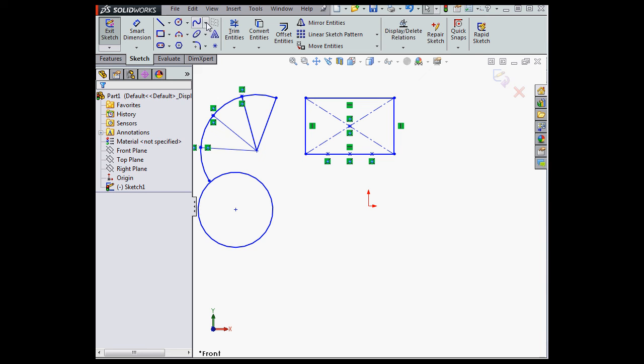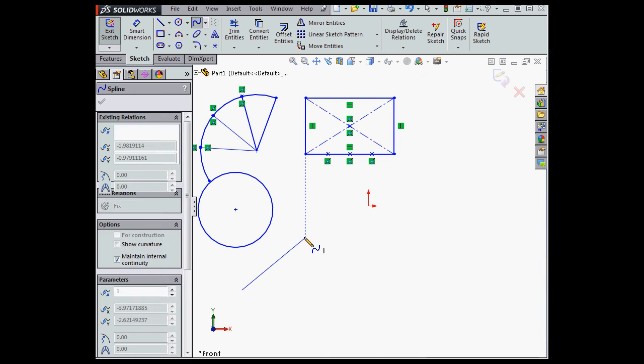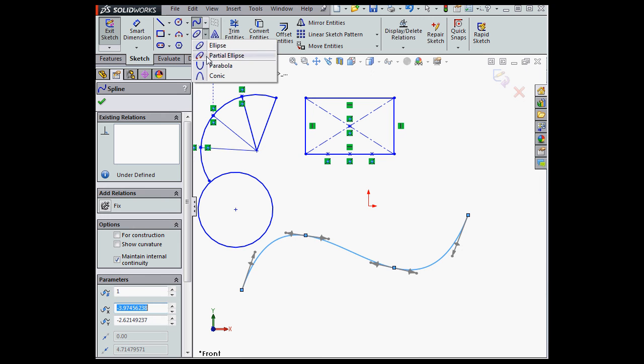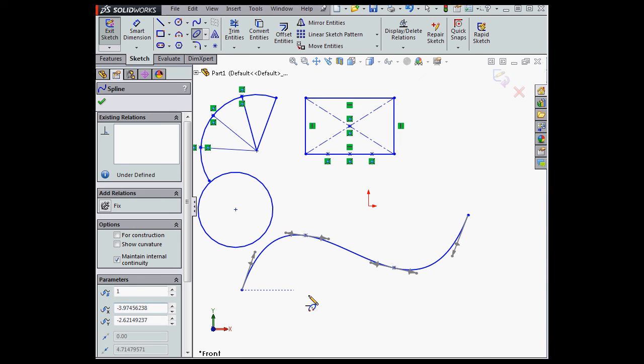This tool also doesn't work with entities like splines or ellipses. Let's create a partial ellipse now.